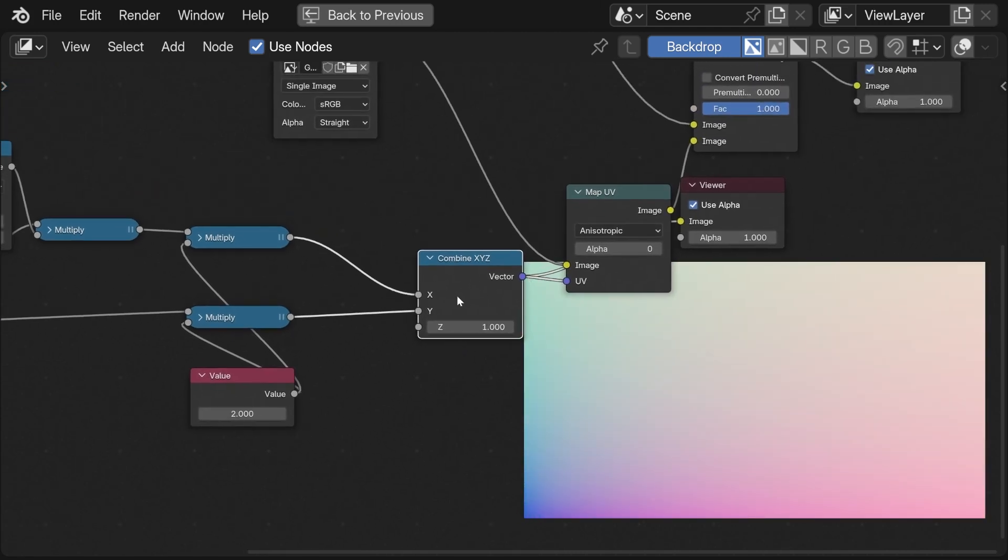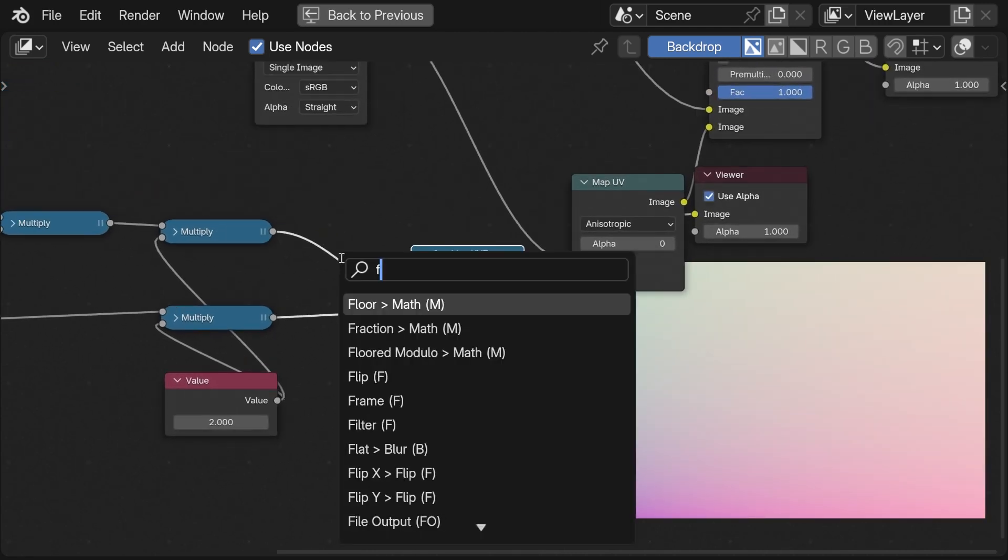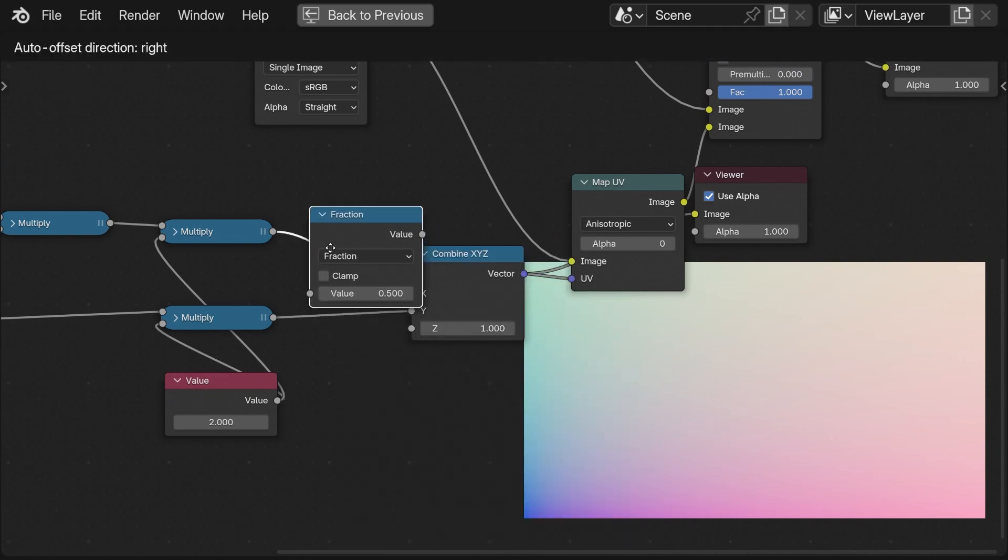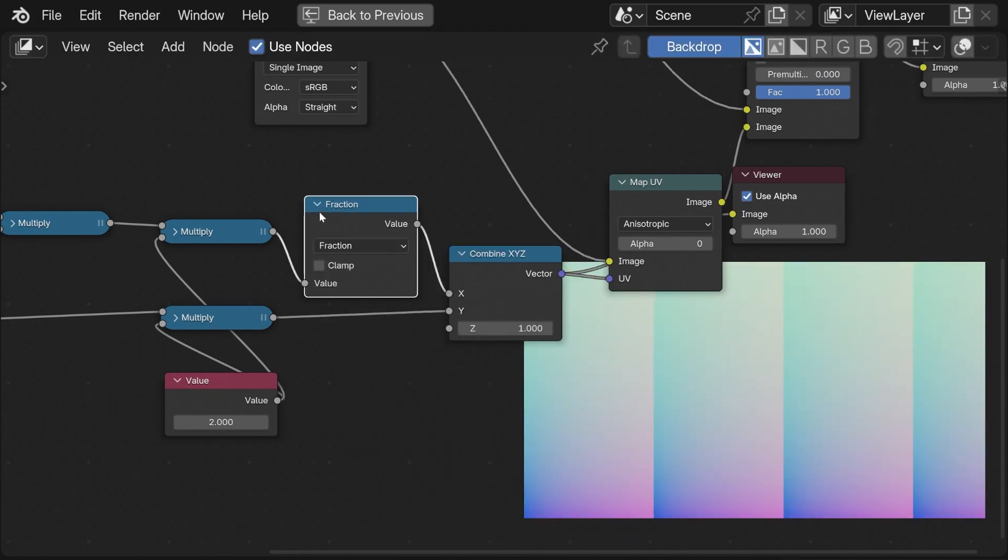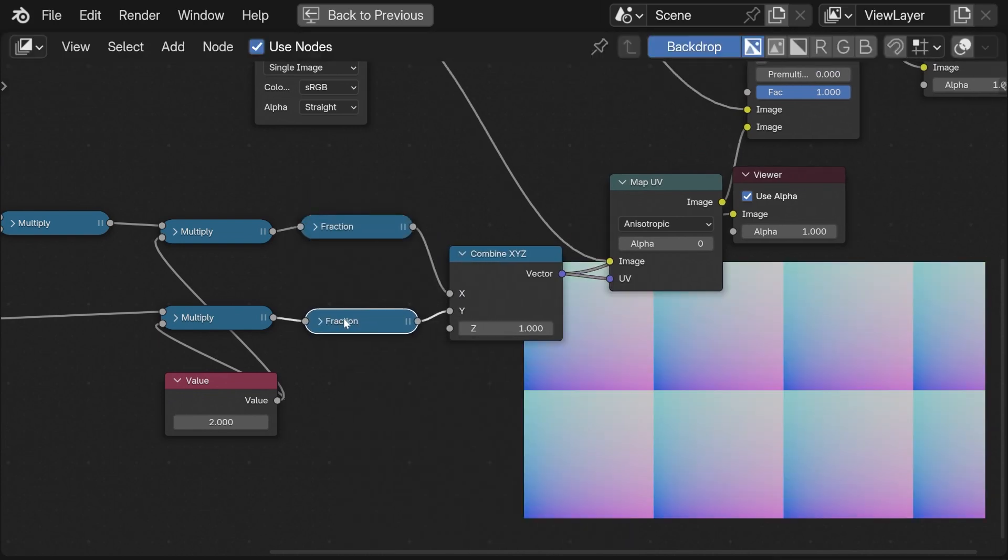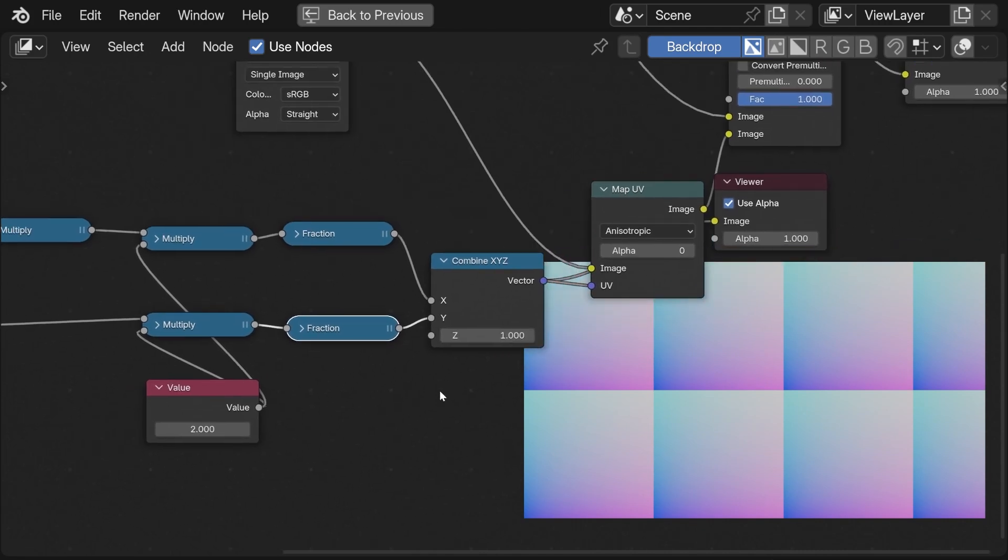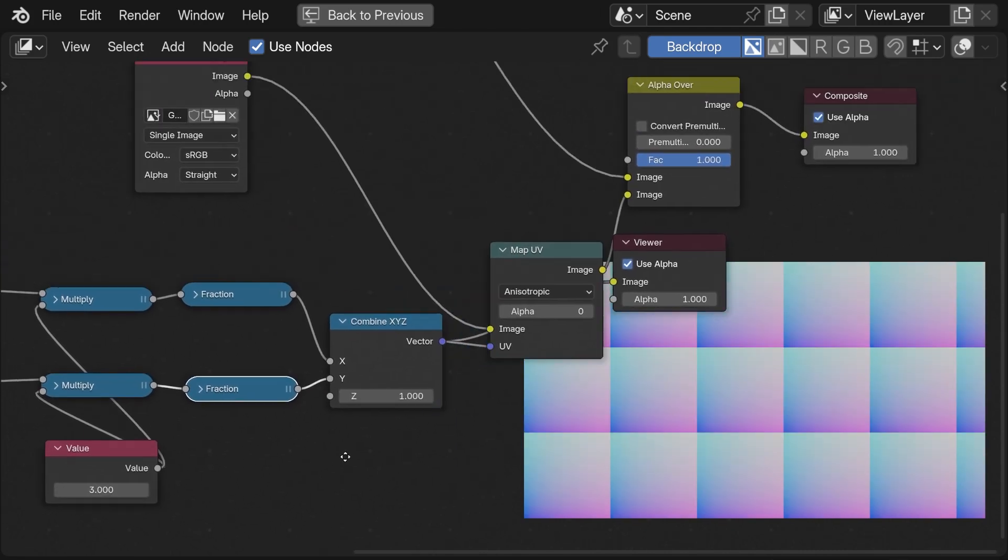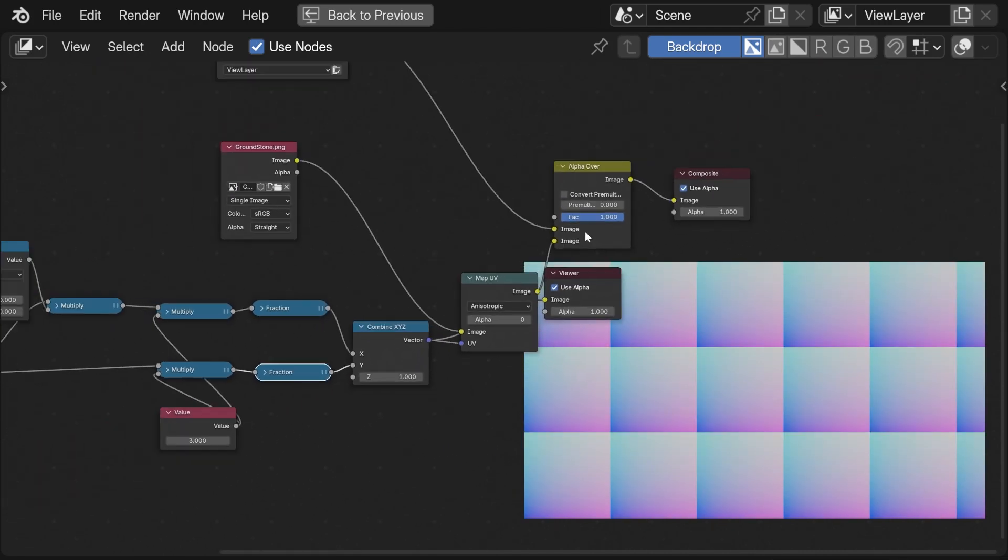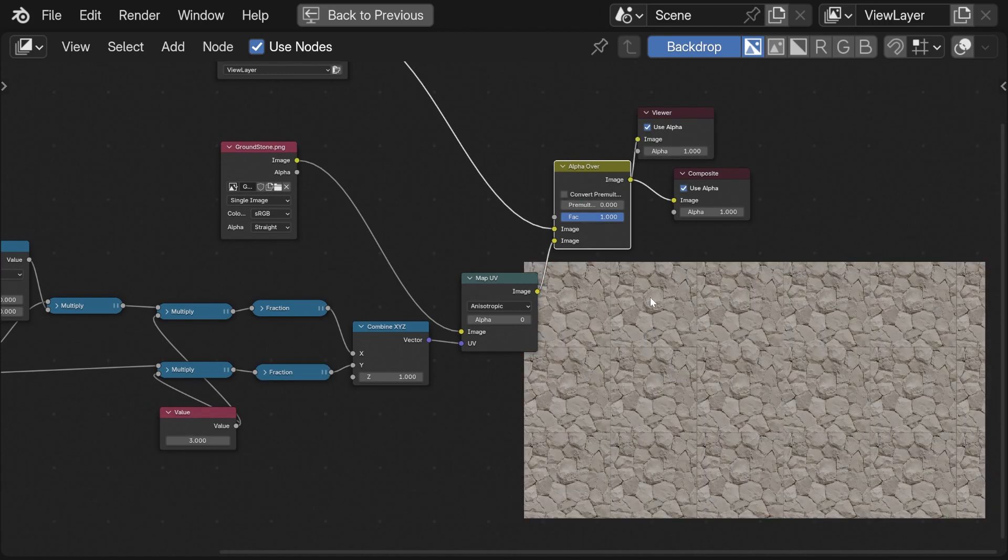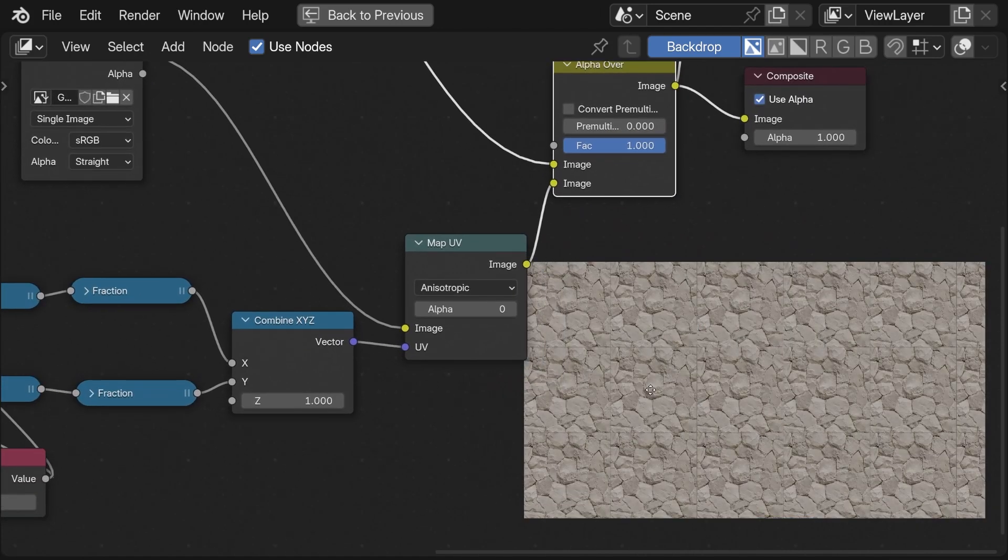Now to repeat the texture I simply need to do a fraction on both axes. This is the coordinates. You can see that they repeat nicely. If I have a look at the image right now we can see that it tiles perfectly.